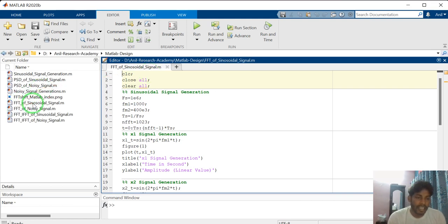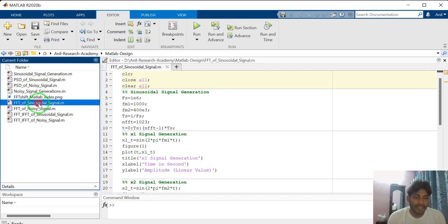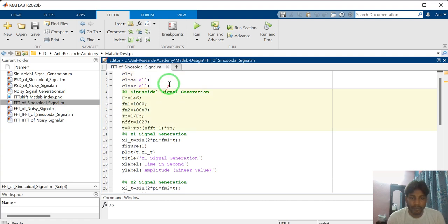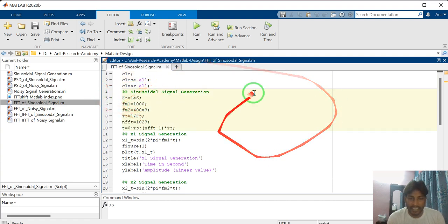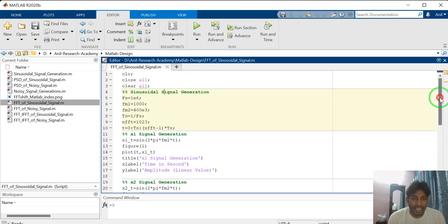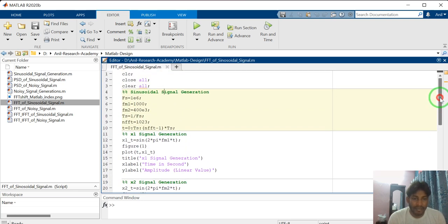Here I have already coded the FFT of a sinusoidal signal. Just double click on this MATLAB file — this file will open in the text editor. I will explain all these lines, all these codes, line by line.